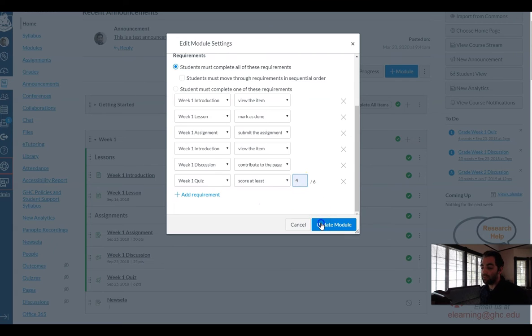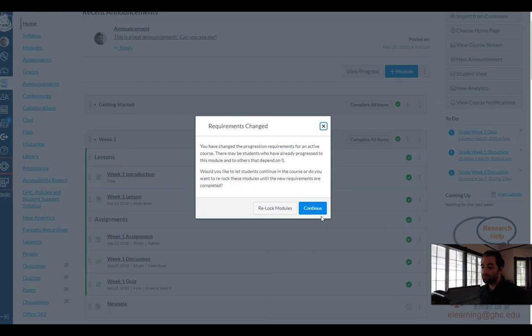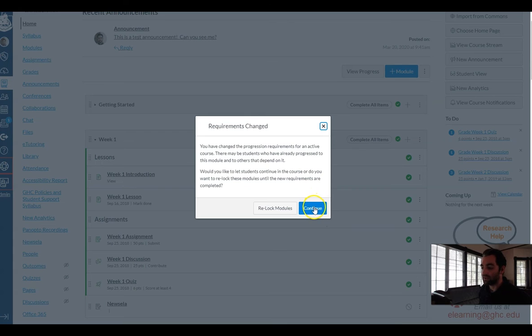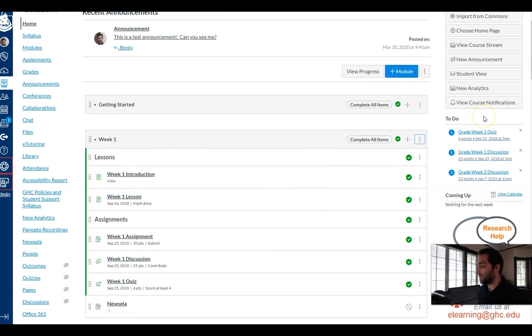And then I'll just update my module and it's going to ask me since students have already completed this do I want to make them start over? I don't want to do that.